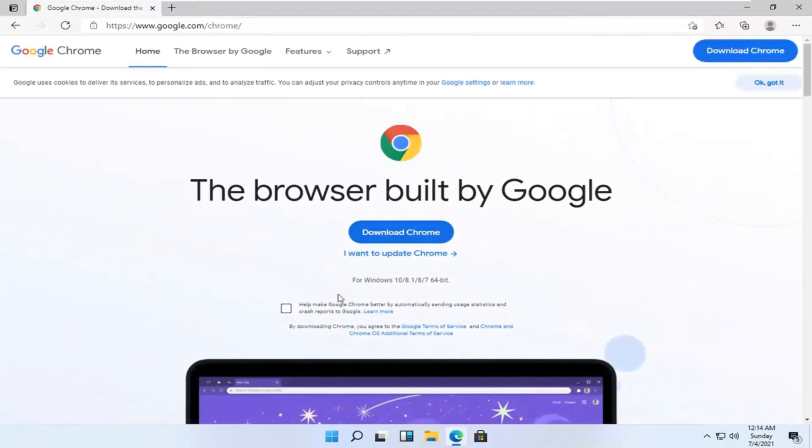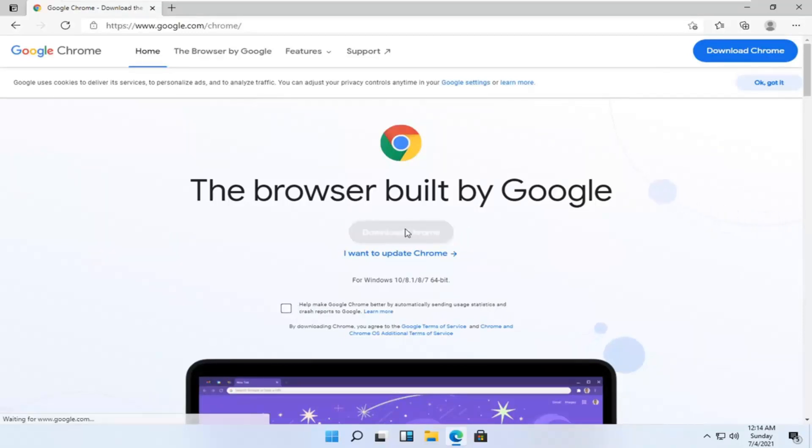I'm going to uncheck the option to send usage statistics. You can if you want, otherwise I'm going to keep it unchecked. And then I'm going to select download Chrome.